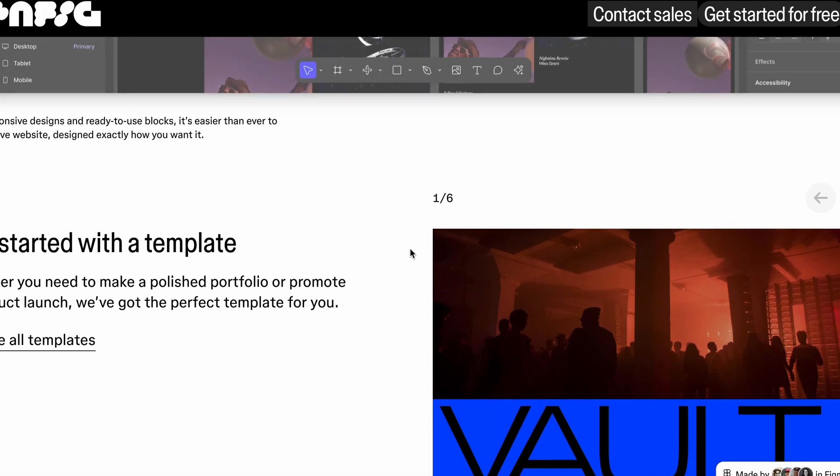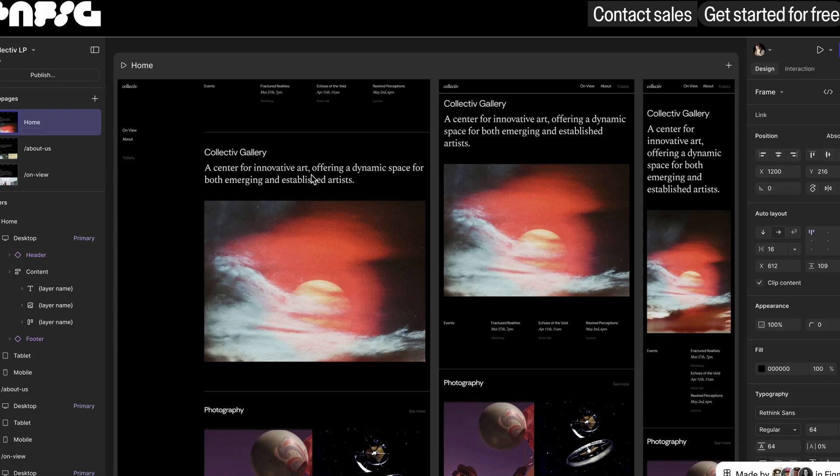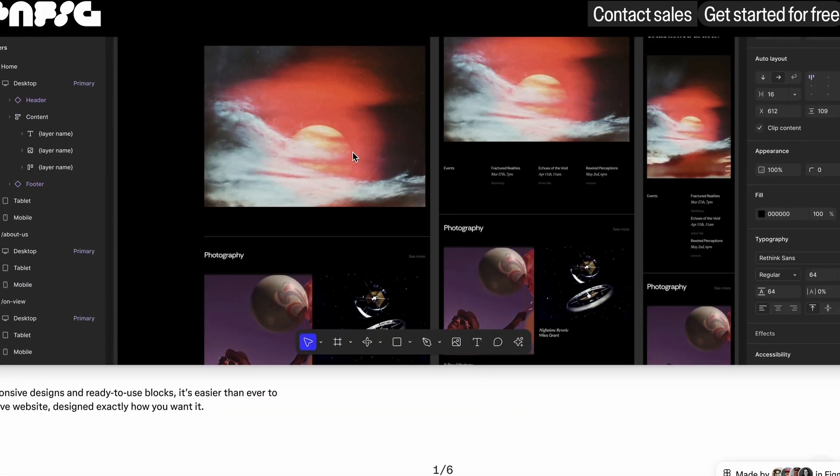Two other tools that Figma launched are Figma Sites and Figma Make. Figma Sites is where you can launch your Figma sites that you created from Figma directly. You simply import them in Figma Sites and publish them by connecting your personal domain or the domain that Figma is about to give you.